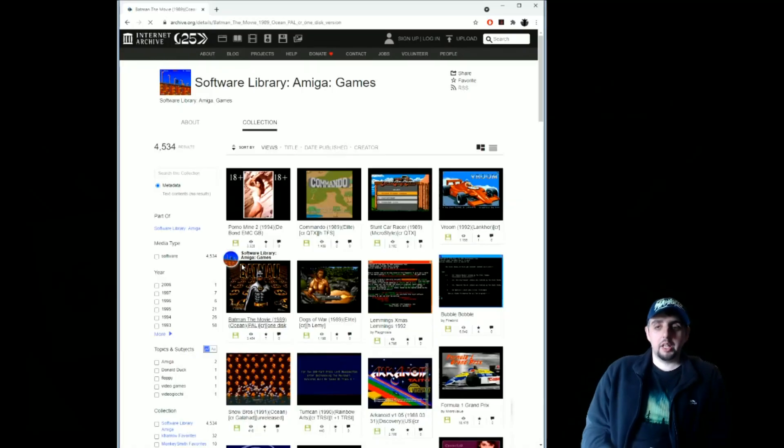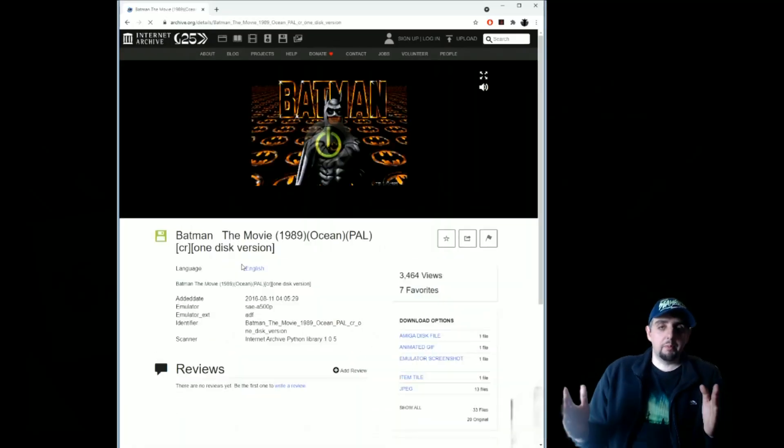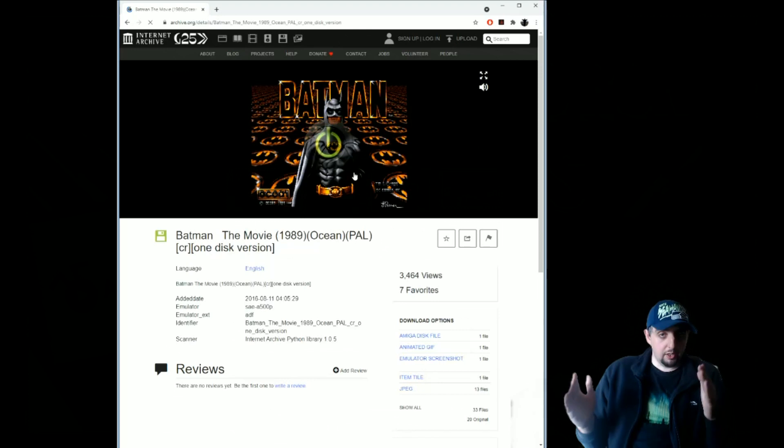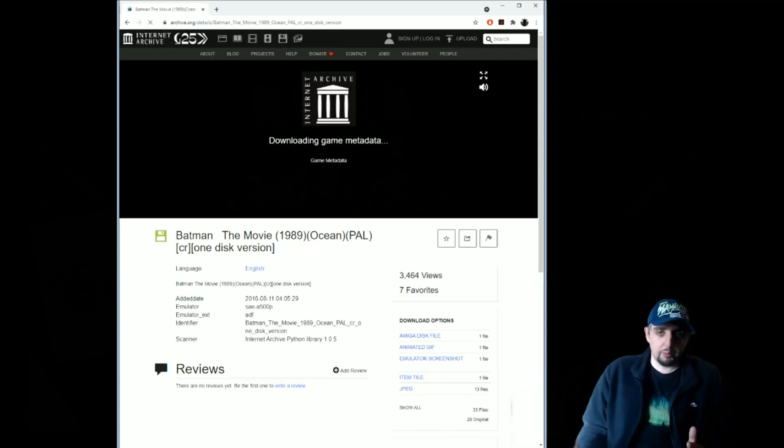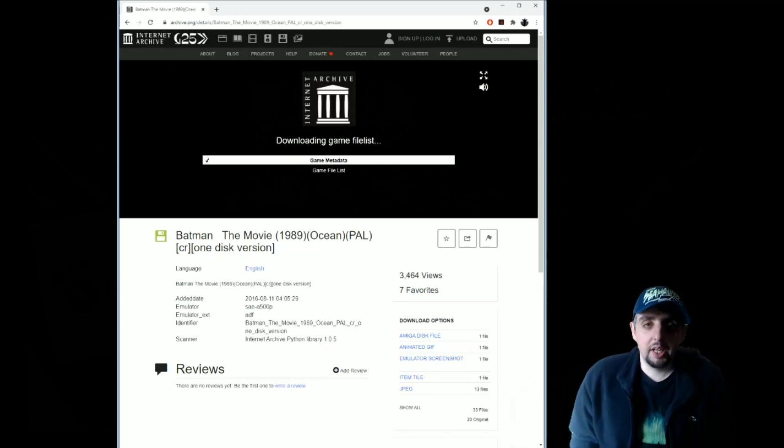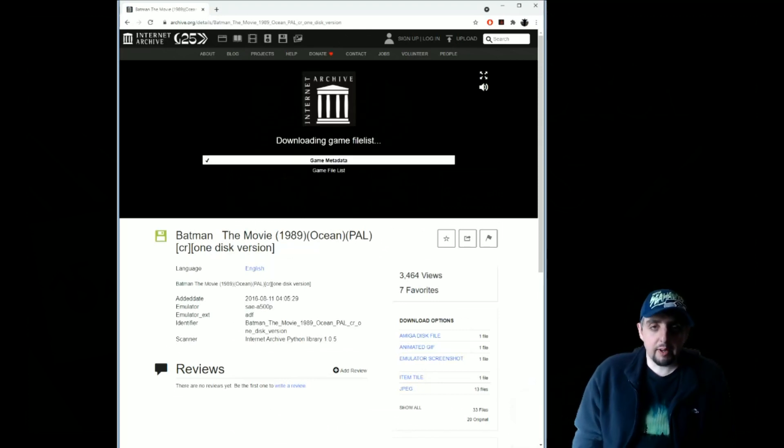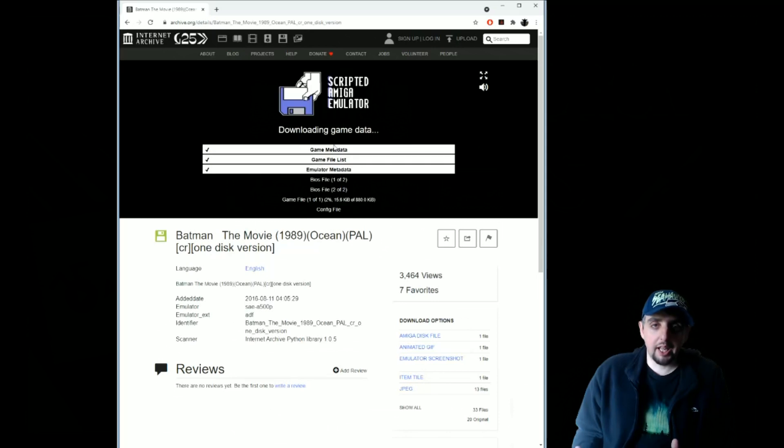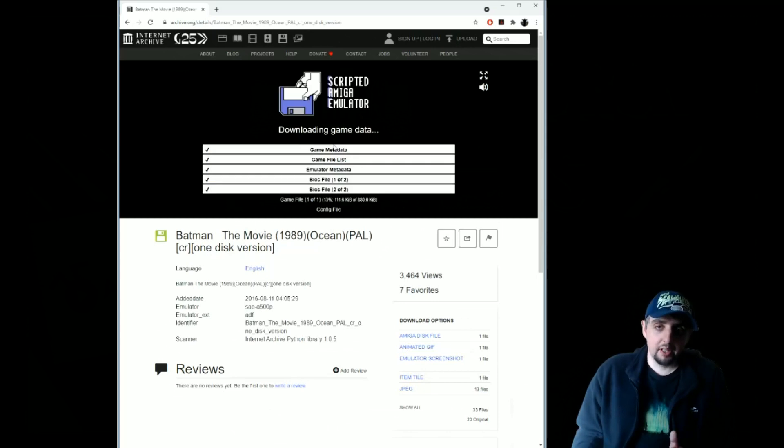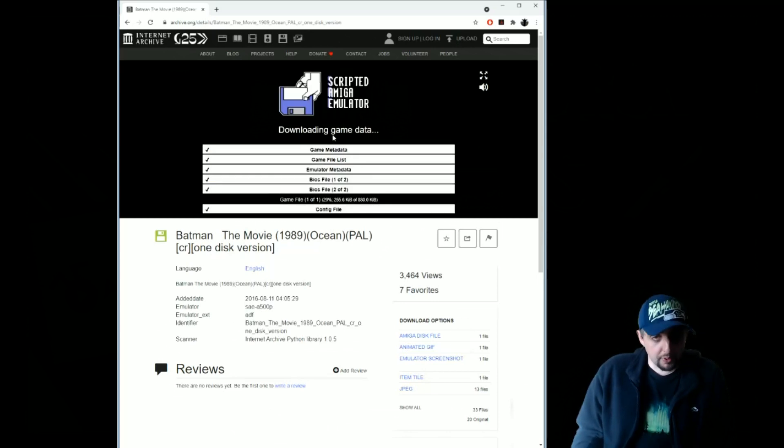So option one is obviously run Amiga games in your web browser. Yes, it's possible. A few years ago there was development of running UAE, which is Amiga emulator, have been ported to run in a web browser.